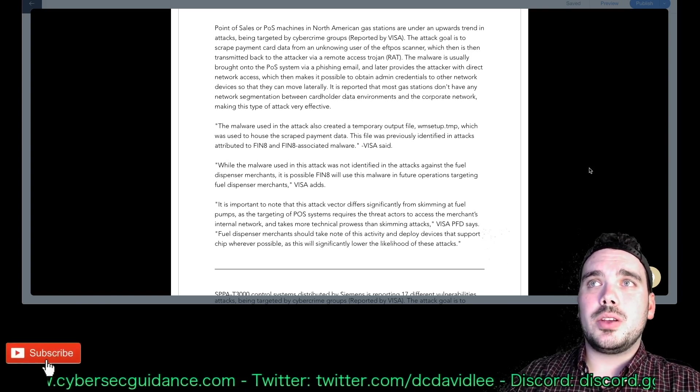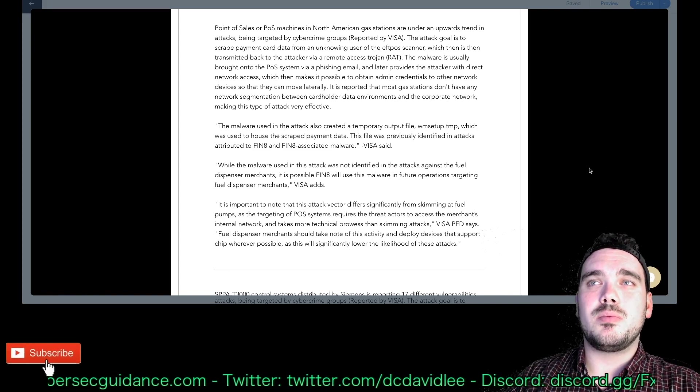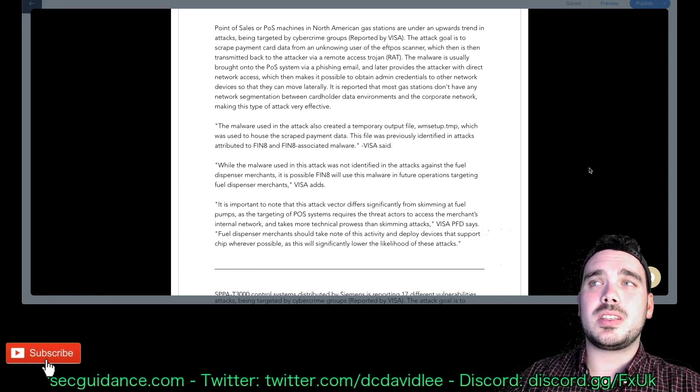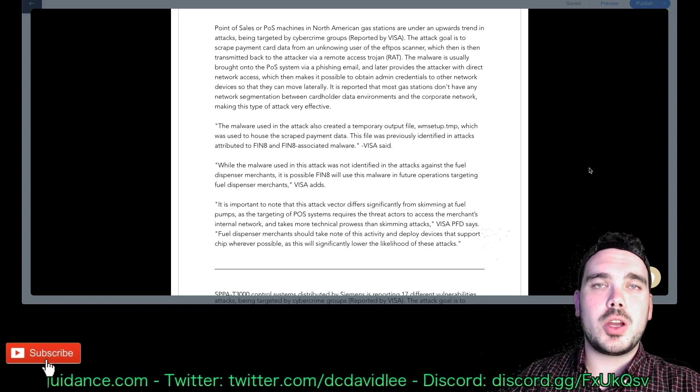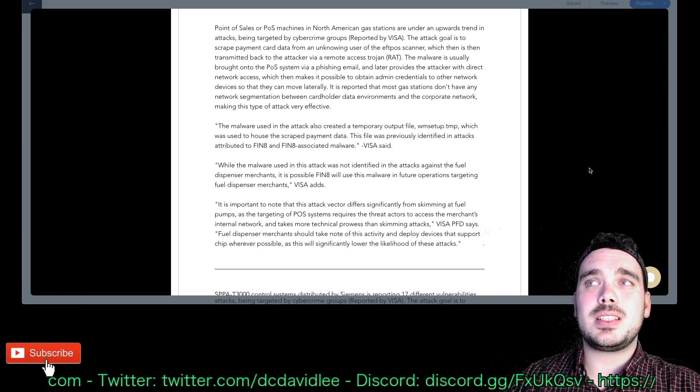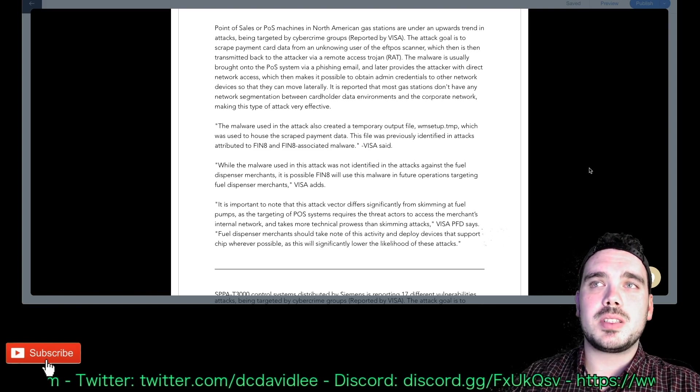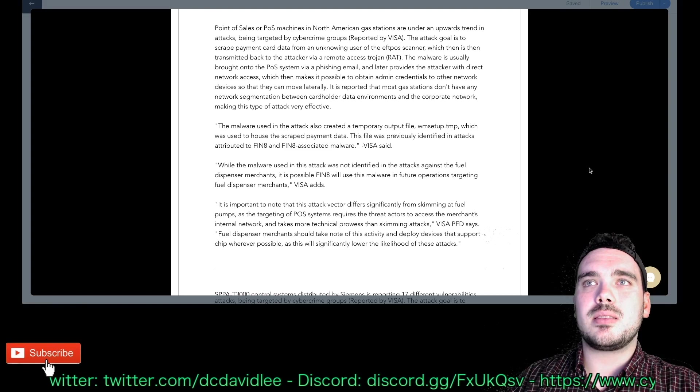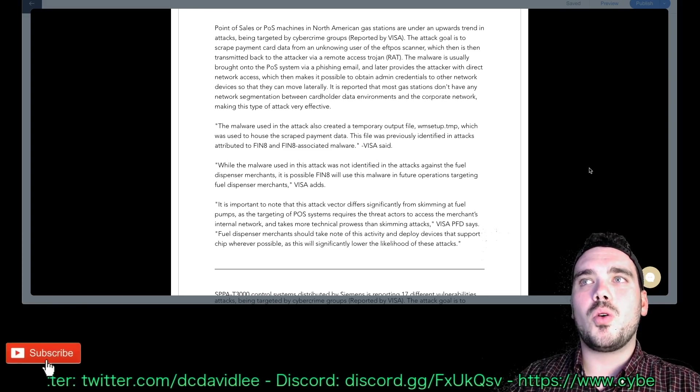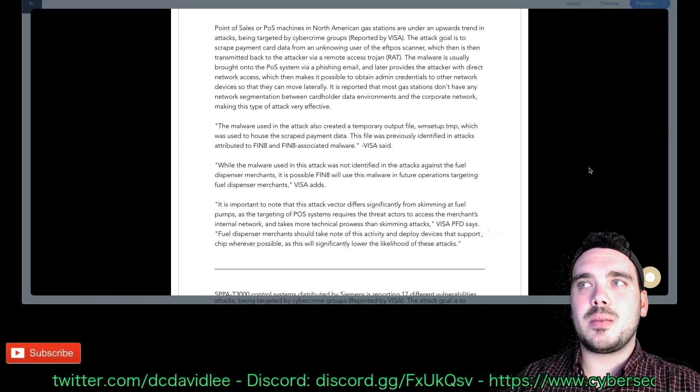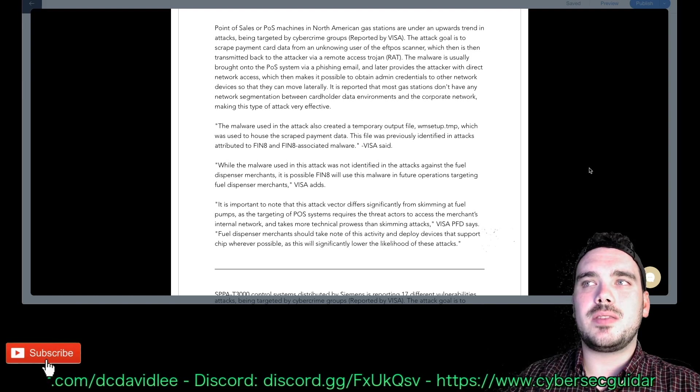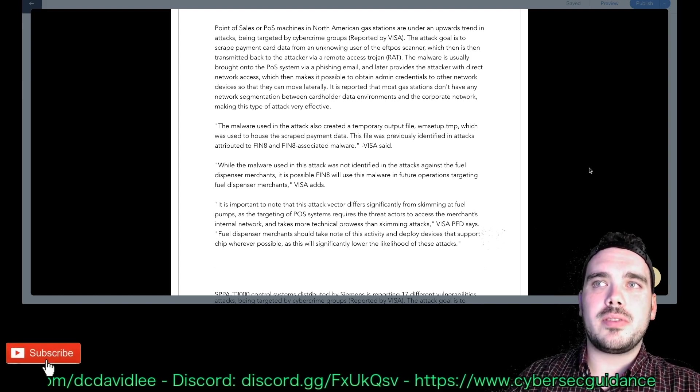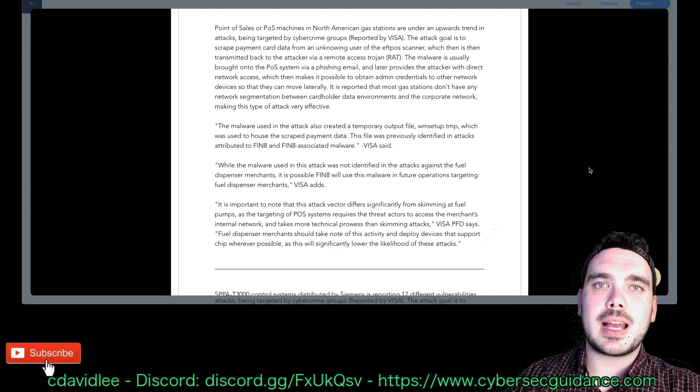Visa has said while the malware used in this attack was not identified in the attacks against the fuel dispenser merchants, it is possible FIN-8 will use this malware in the future of its operations targeting fuel dispenser merchants. It is important to note that this attack vector differs significantly from skimming at fuel pumps as targeting of point-of-sale systems requires the threat actors to access the merchants internal network and takes more technical prowess than skimming attacks. Visa PFD says fuel dispenser merchants should take note of this activity and deploy devices that support chip wherever possible as this will significantly lower the likelihood of these attacks.